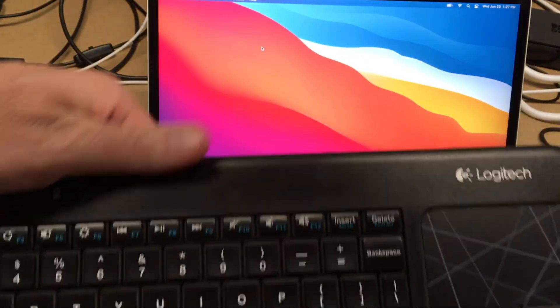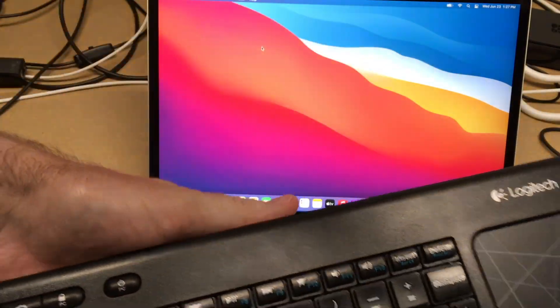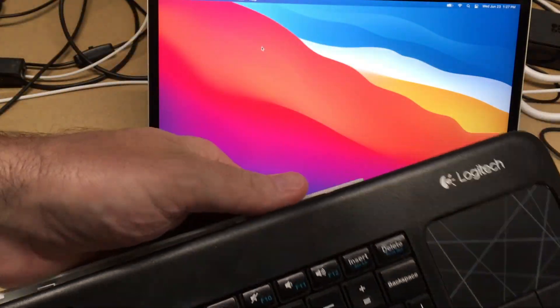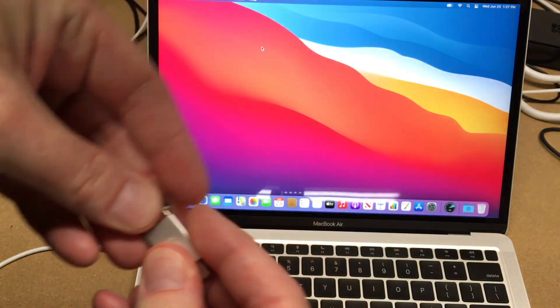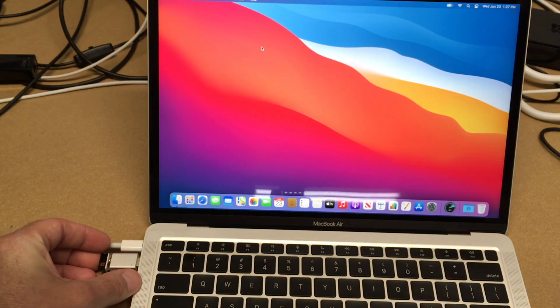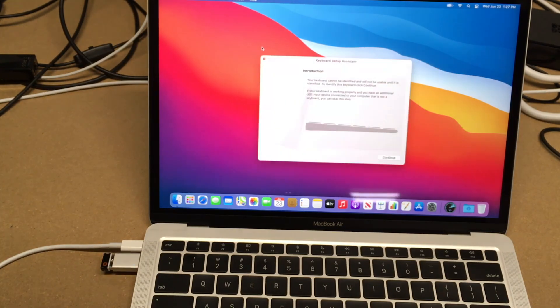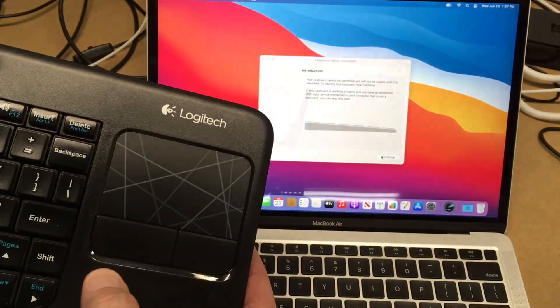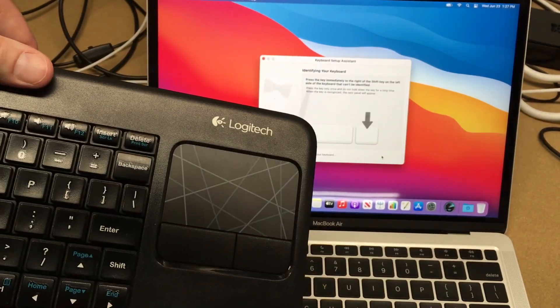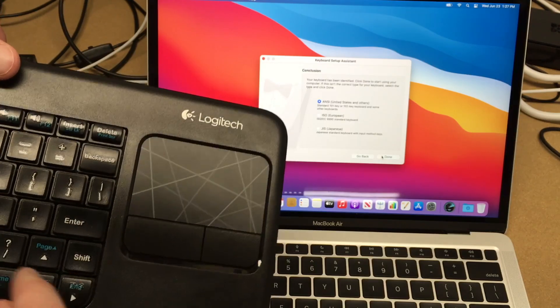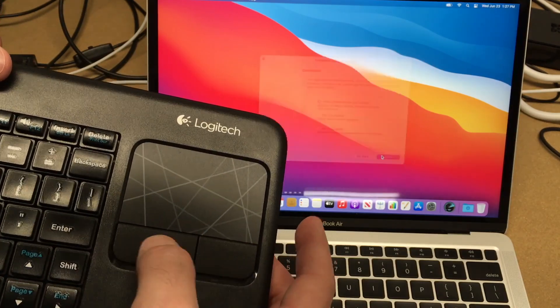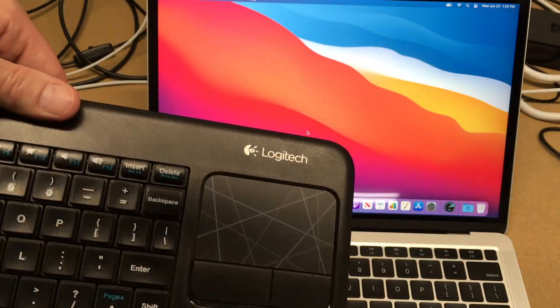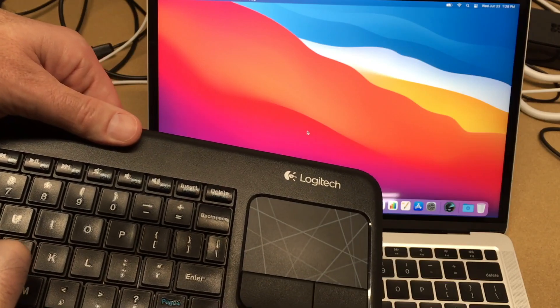Next I have this keyboard here. It has a little dongle to connect. I'll plug that into the adapter. That is working. Here we have the keyboard setup.